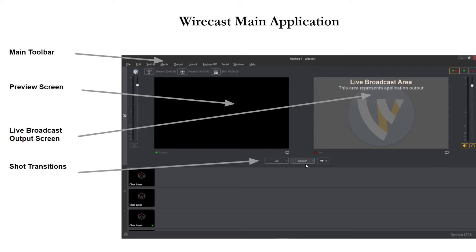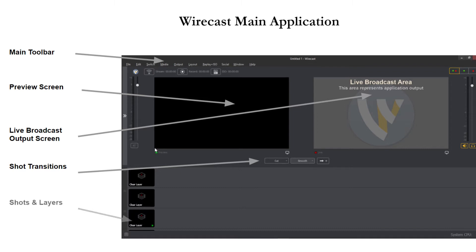Now in the middle below these two are your shot transitions. This is how you can transition from preview to output and build up and prepare for your next shot and then click the cut or transition button when you are ready.